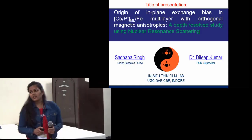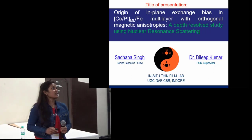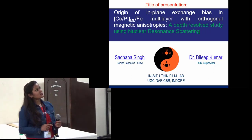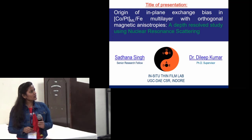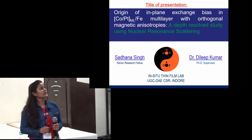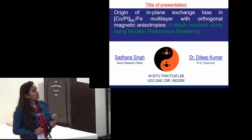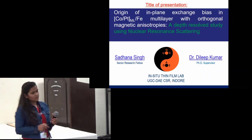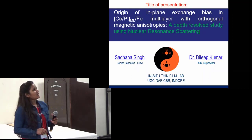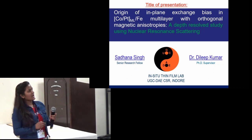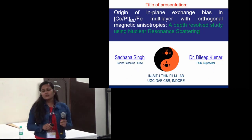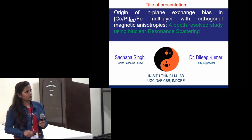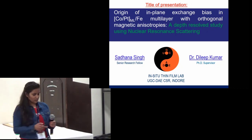Good afternoon. The title of my today's presentation is 'Origin of In-Plane Exchange Bias in CoPt Multilayer/Fe Multilayer System with Orthogonal Anisotropies: A Depth-Resolved Study Using Nuclear Resonance Scattering.' By orthogonal magnetic anisotropy we mean that the CoPt layer has perpendicular magnetic anisotropy whereas the Fe layer deposited above it has in-plane magnetic anisotropy. This is part of my PhD work done under the supervision of Dr. Dilip Mar at UCDA CSR Indore.